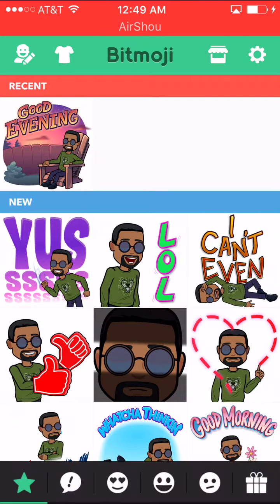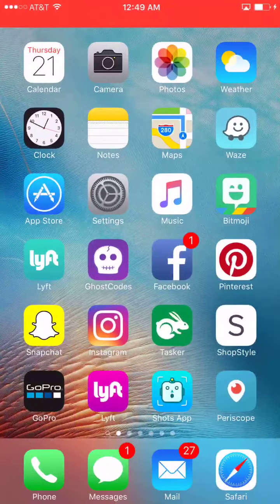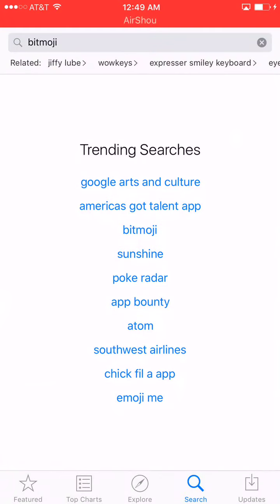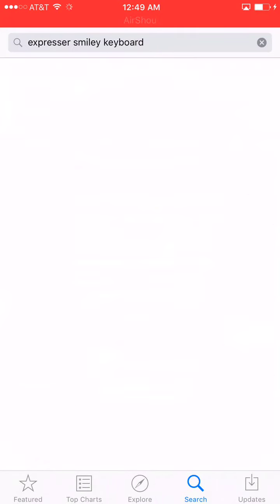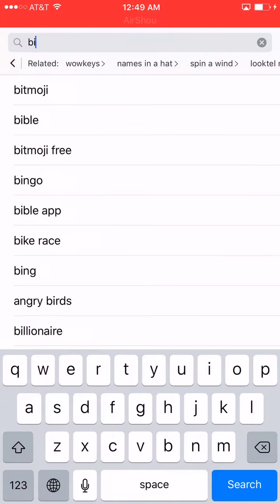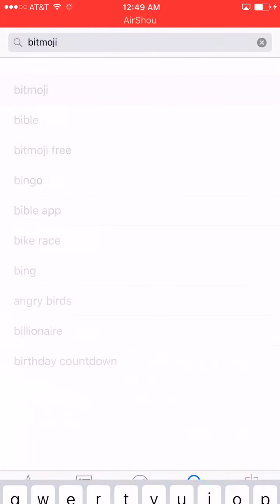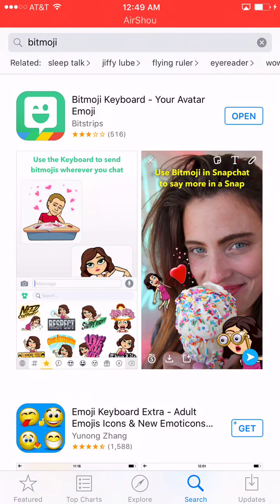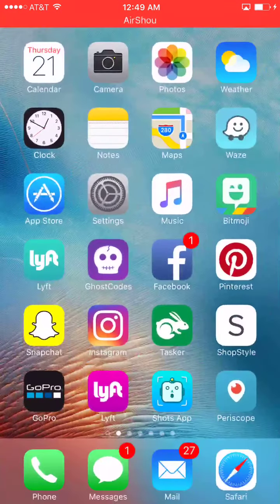Go to your App Store, type it in, and download it. Once you download it, it's going to ask if you want to link your Snapchat — hit yes to link your Snapchat. But before you go to Snapchat, you need to go into Settings.